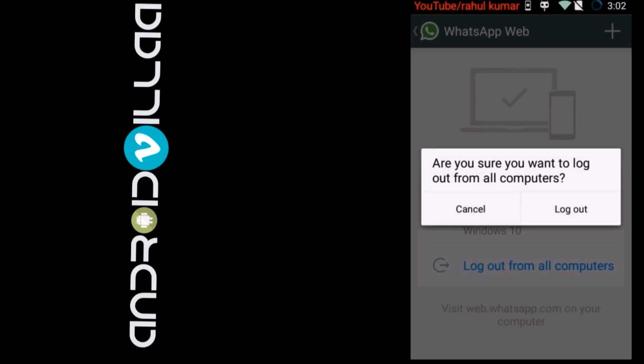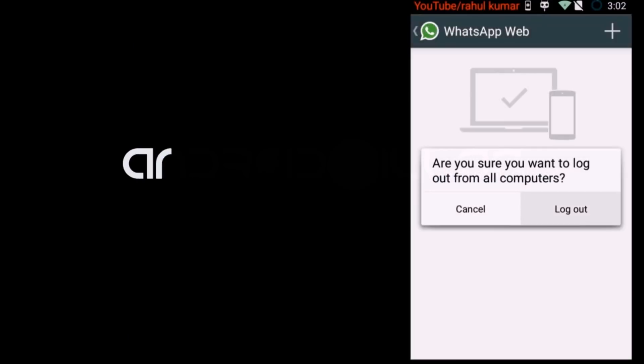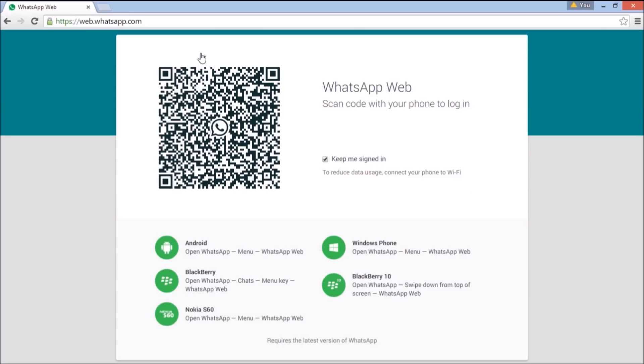Make sure to logout from all computers. Thank you for watching — subscribe to my channel if you like my video.